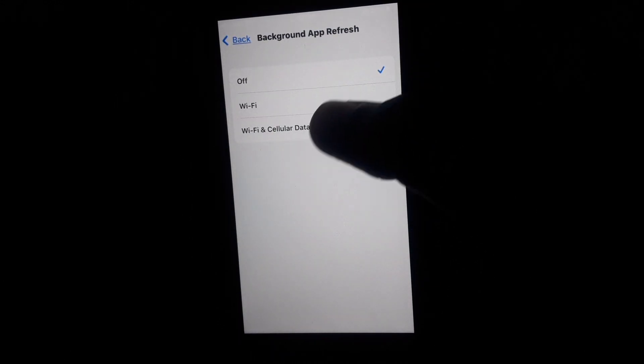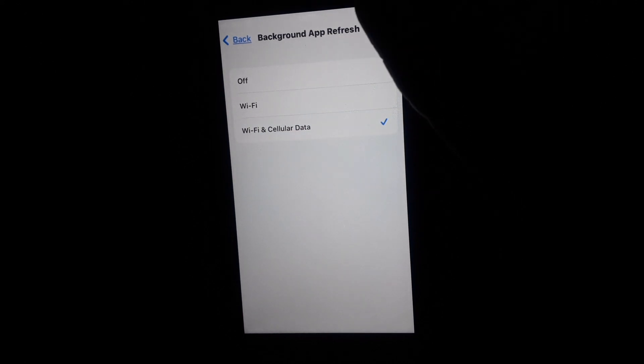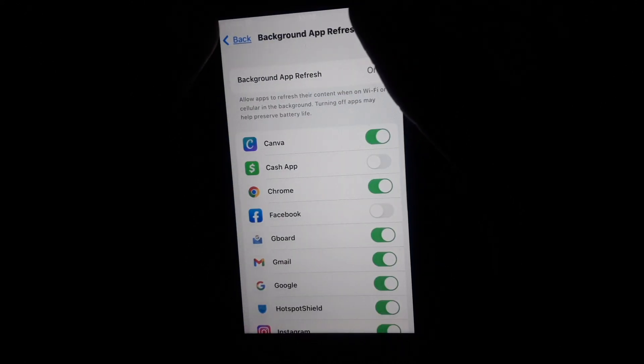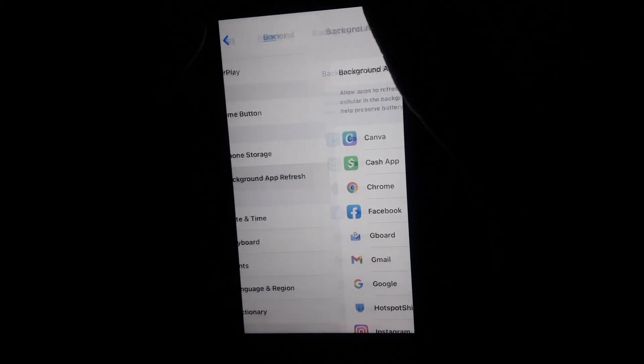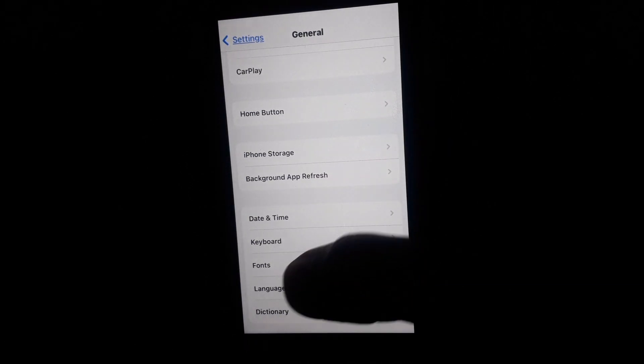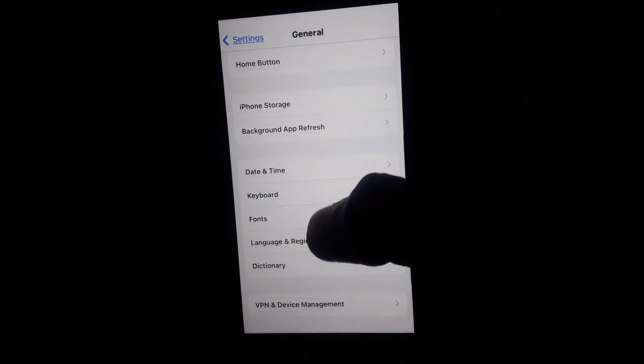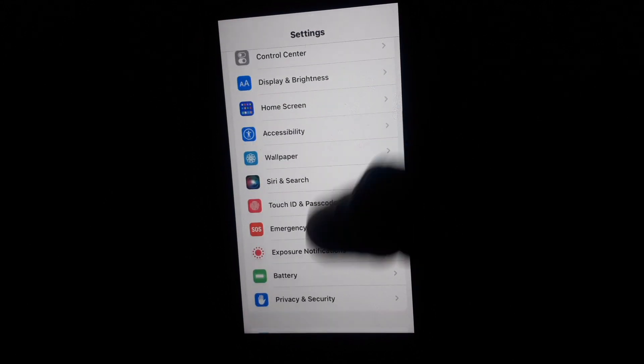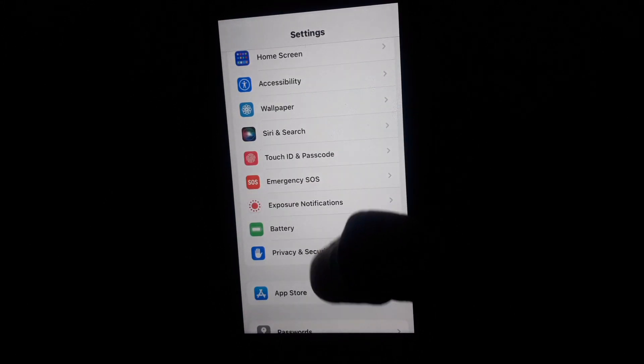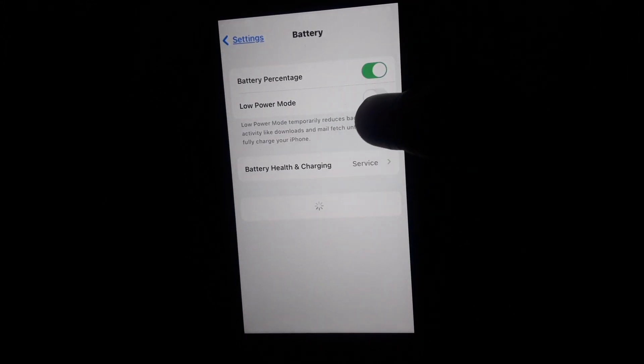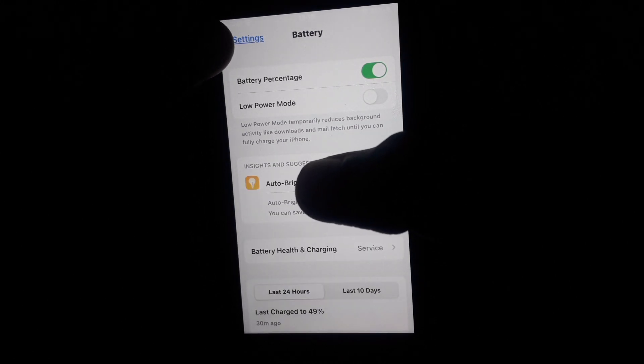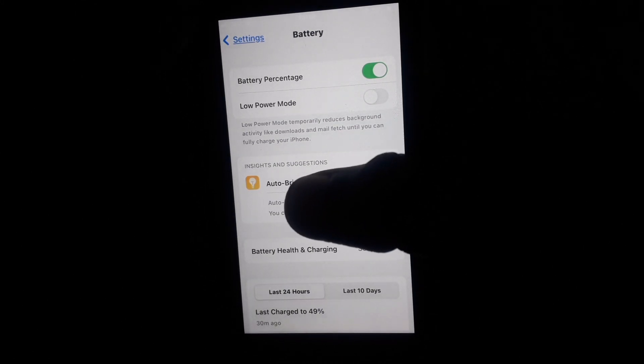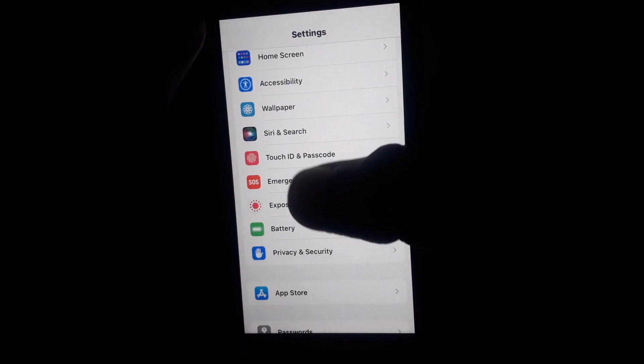app refresh on Wi-Fi or cellular data, which means background apps refresh when you make changes. After that, go back and click on the Battery icon. Here you have to turn off low power mode, which means you have to increase the battery performance